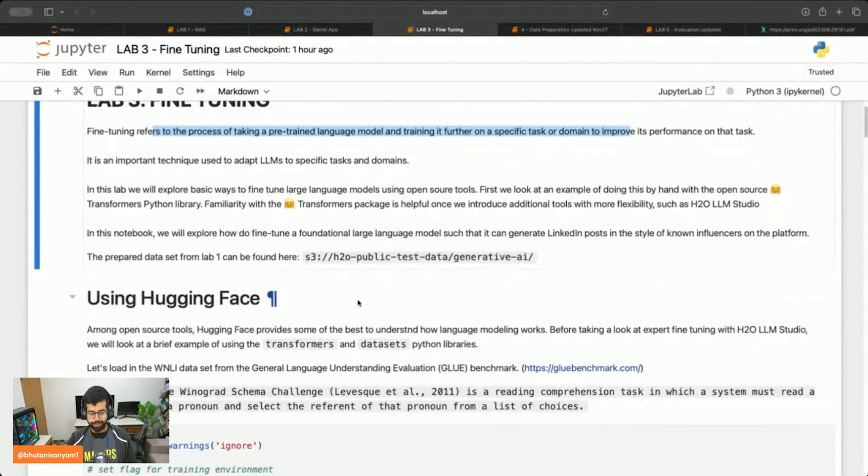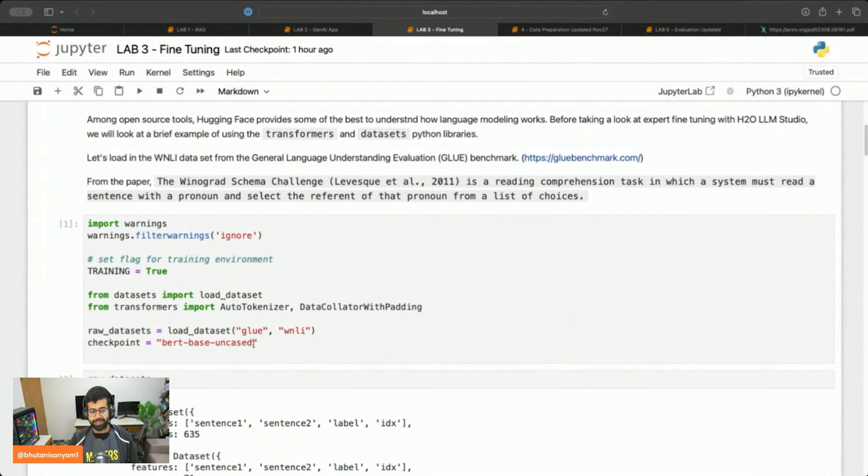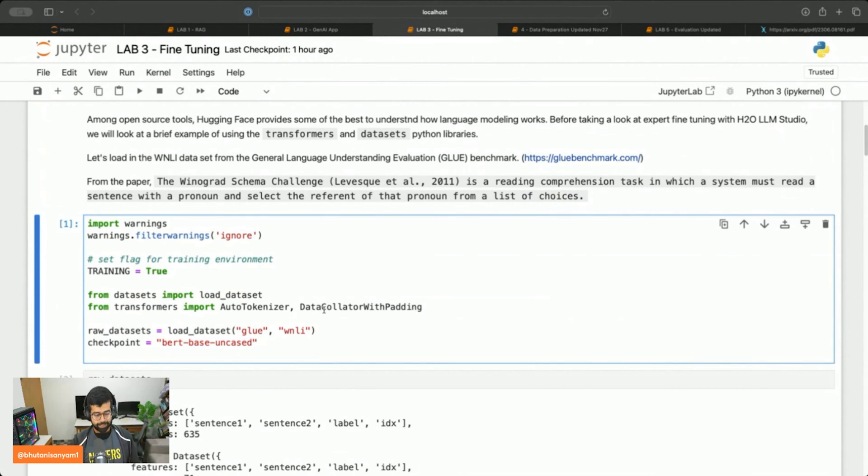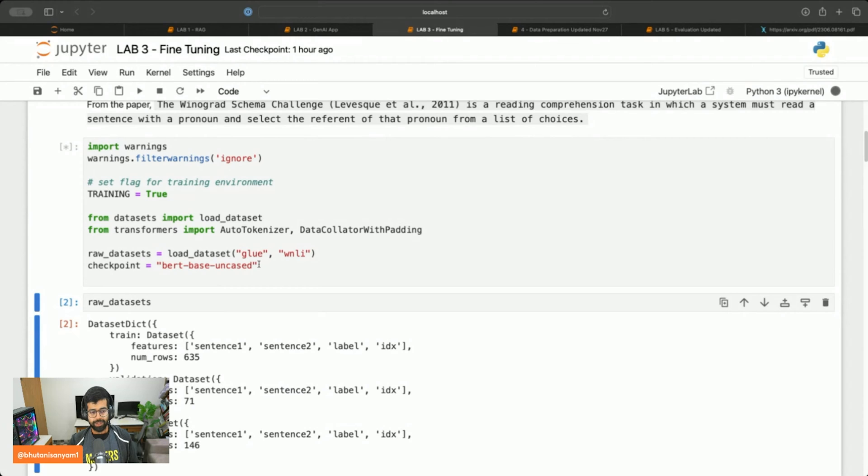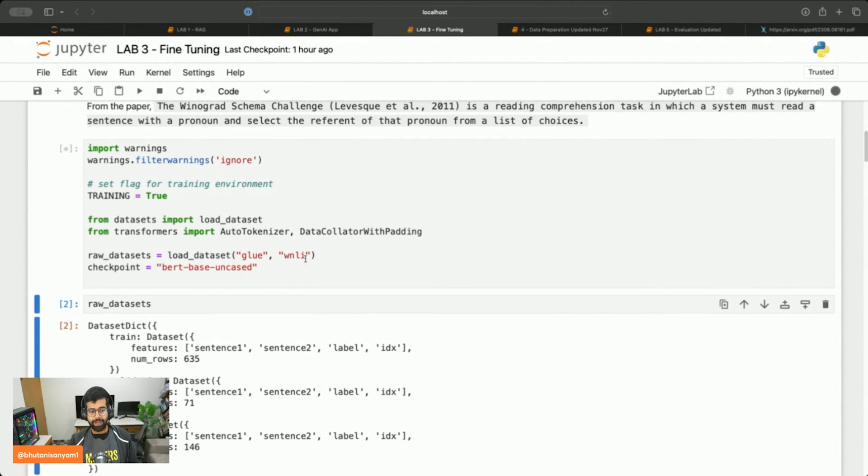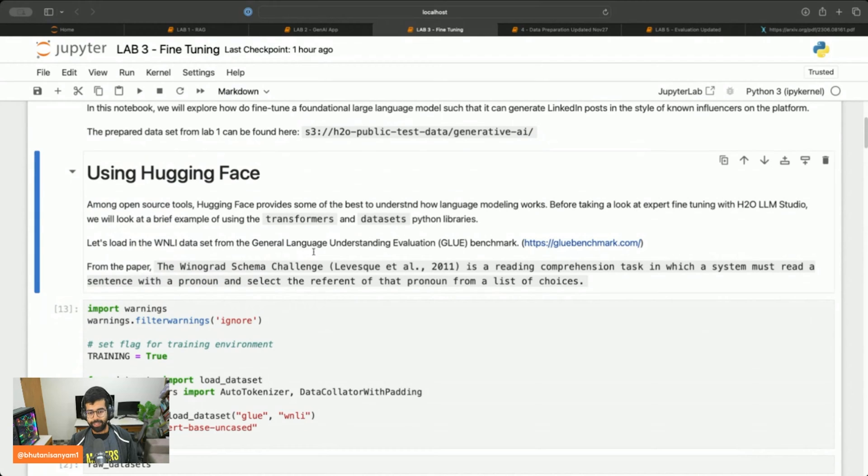Simply put, we're taking a BERT base model and then fine tuning it to a task. Let's import all our relevant stuff and import the GLUE and WNLI datasets.